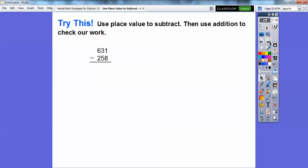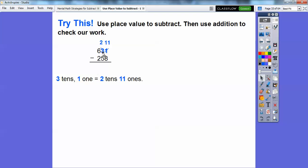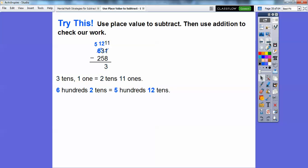Use place value to subtract, then use addition to check our work. We can't do 1 minus 8, so 3 tens and 1 one is the same as 2 tens and 11 ones. We borrowed from the 3 and made it a 2, and made the 1 into 11. Then 11 minus 8 is 3. Next, 2 minus 5 — 2 tens minus 5 tens — we can't do it, so we make it 500 and 12 tens. Now 12 tens minus 5 tens gets us 7 tens.